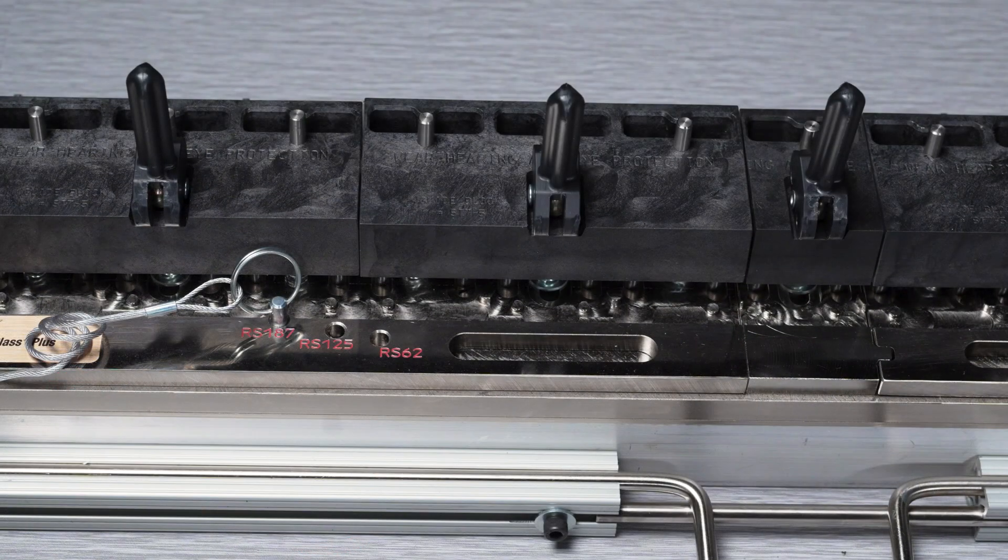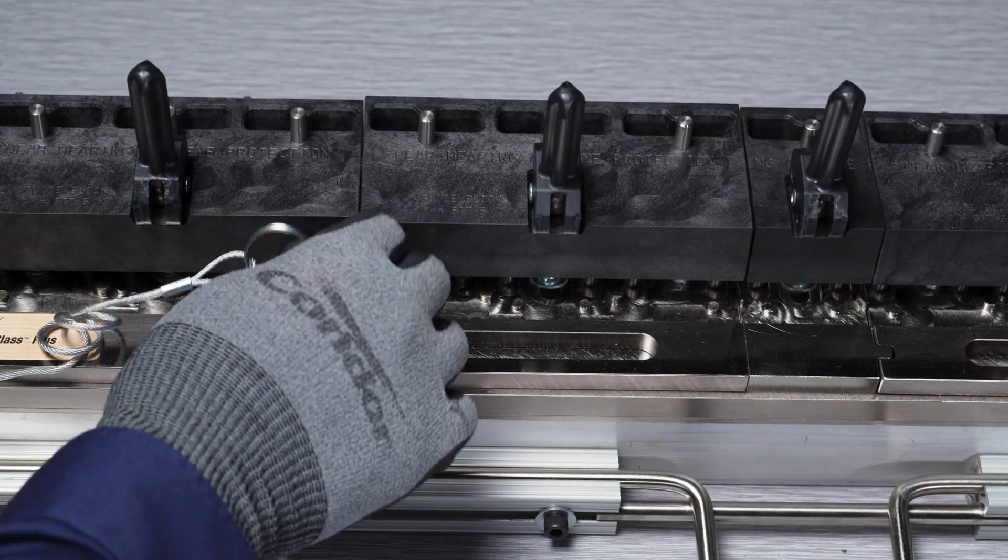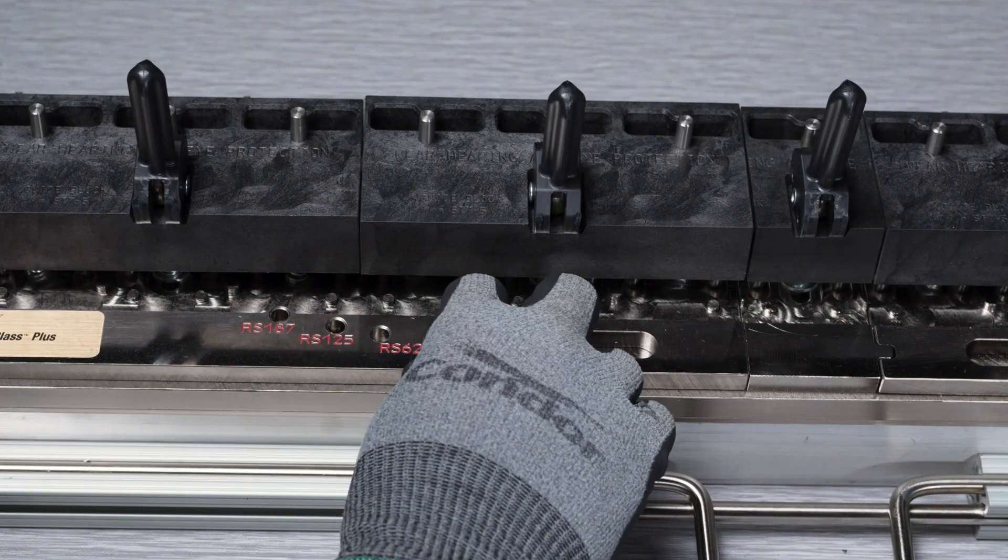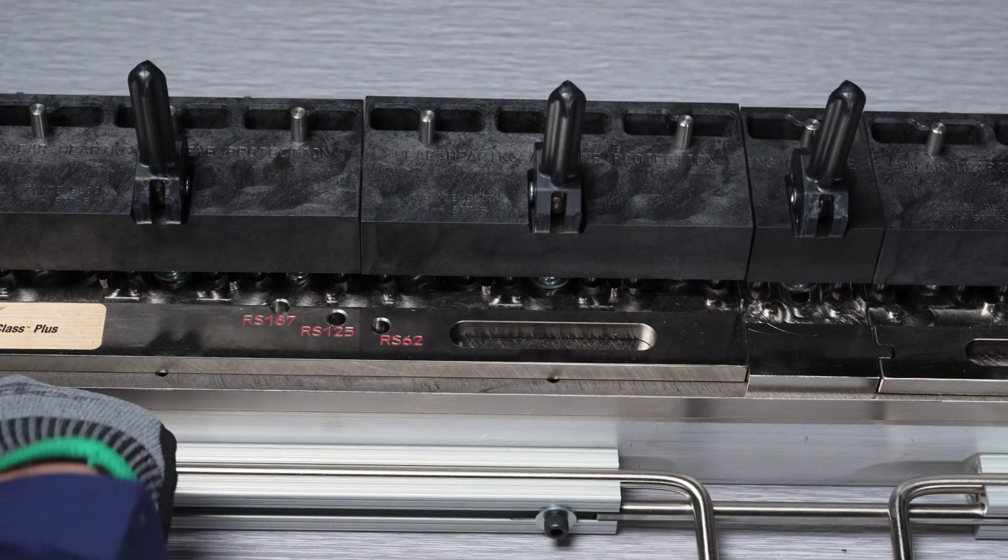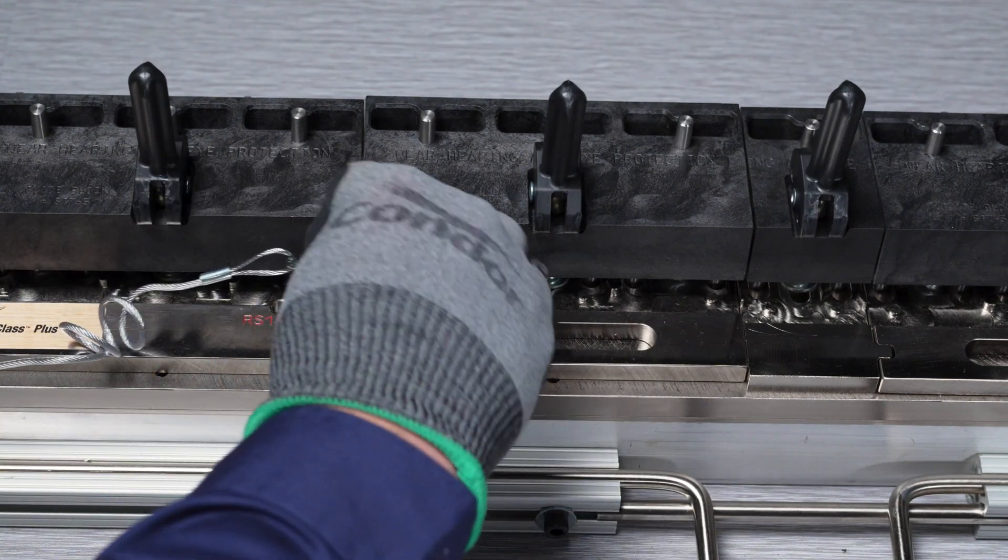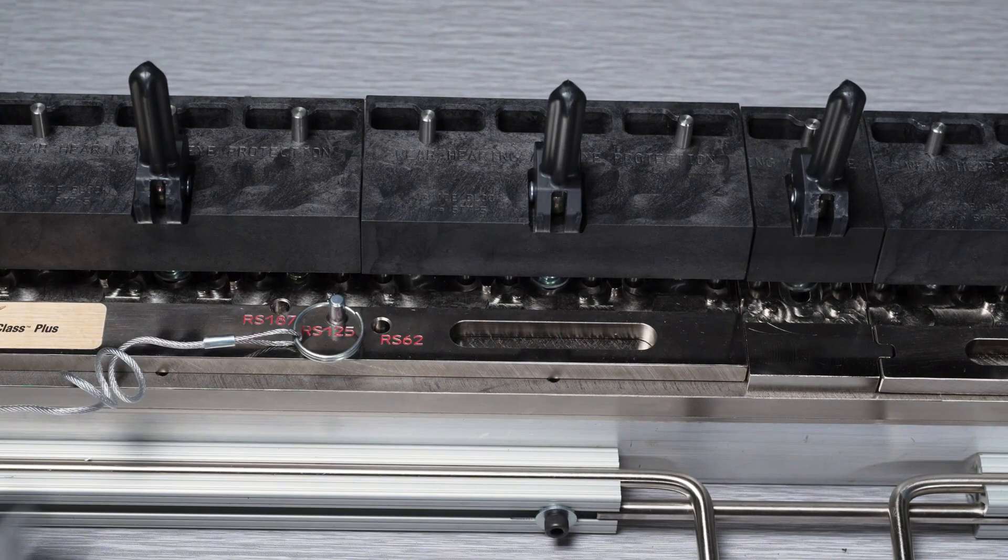Select the correct setting for your fastener size by removing the four pins from the tool. Move the template so the corresponding fastener size matches the base hole, then reinsert the pins.